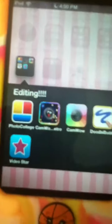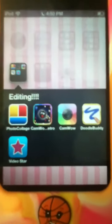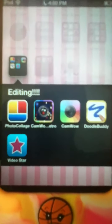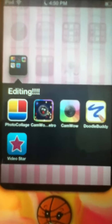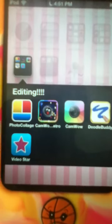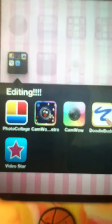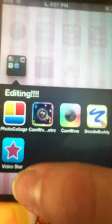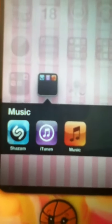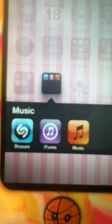Then in Editing, I need more editing apps, so if you have any that you recommend please comment down below and tell me what they are, because I really need some more. So I have Photo Collage, CamWow, Retro - or I think it's Pro - Doodle Buddy, and VideoStar. Then in Music, I have Shazam, iTunes, and Music.